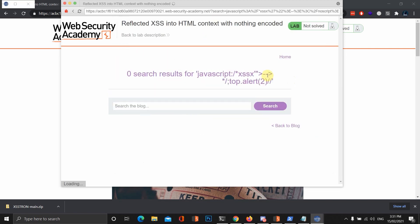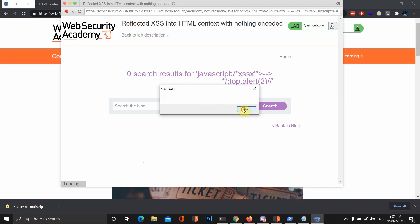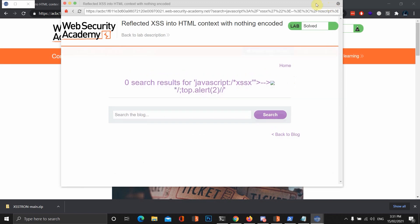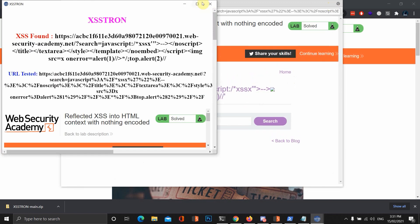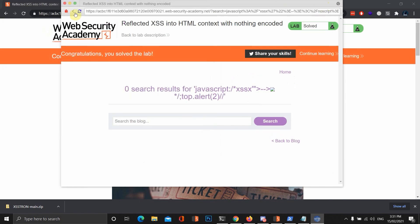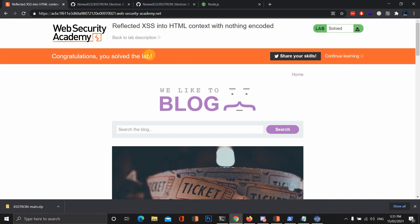All we need to do now is copy this payload into the field and it should execute JavaScript. Let's have a look here. Boom. It actually executed it and it says lab is solved. We solved the lab.